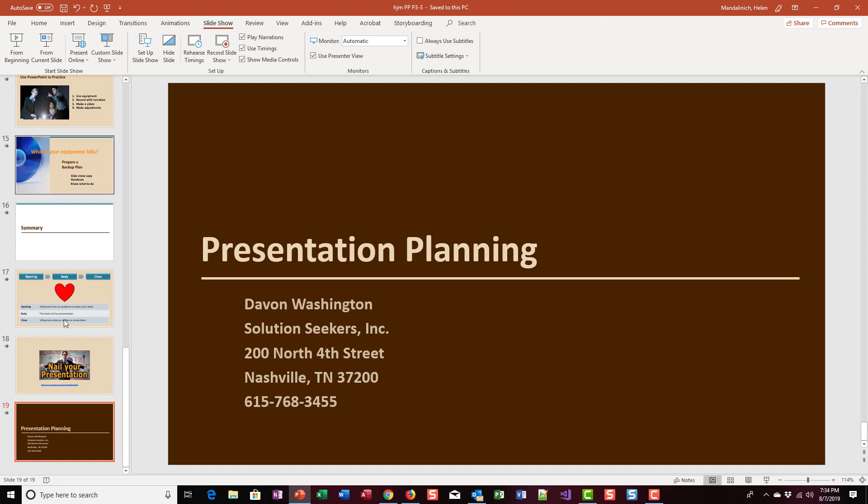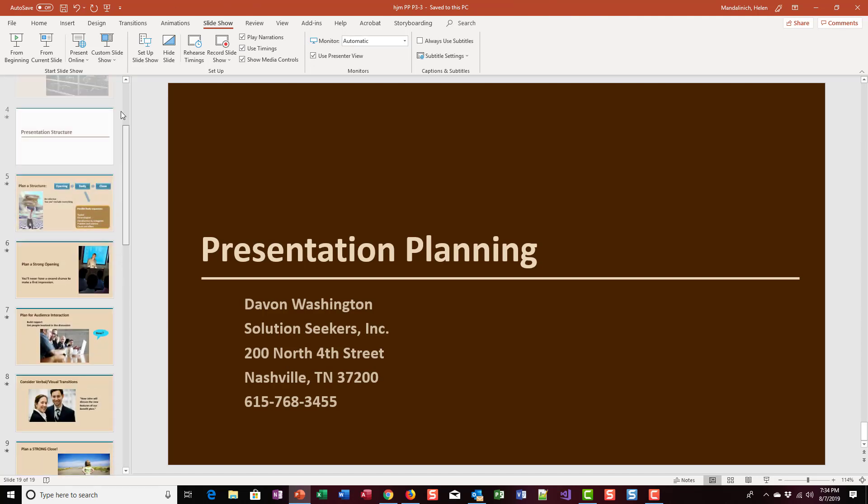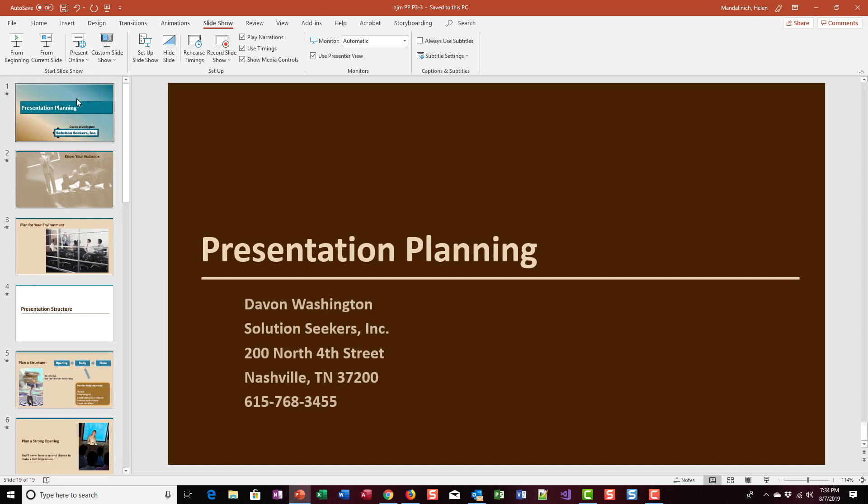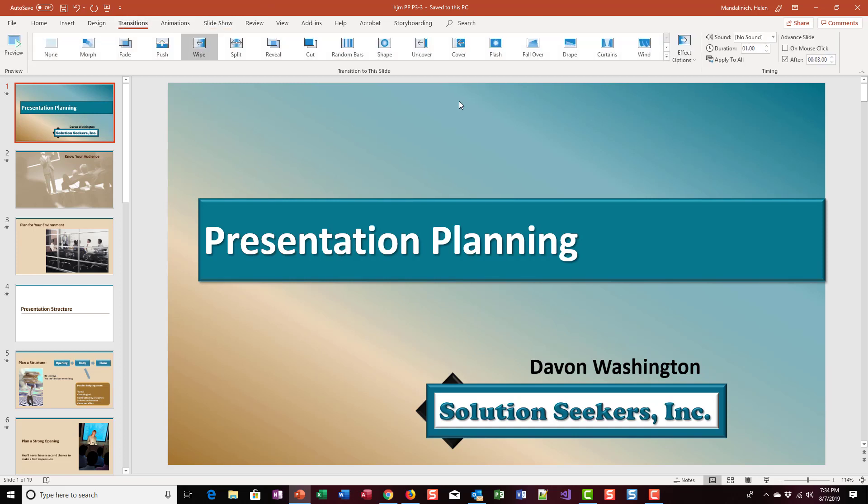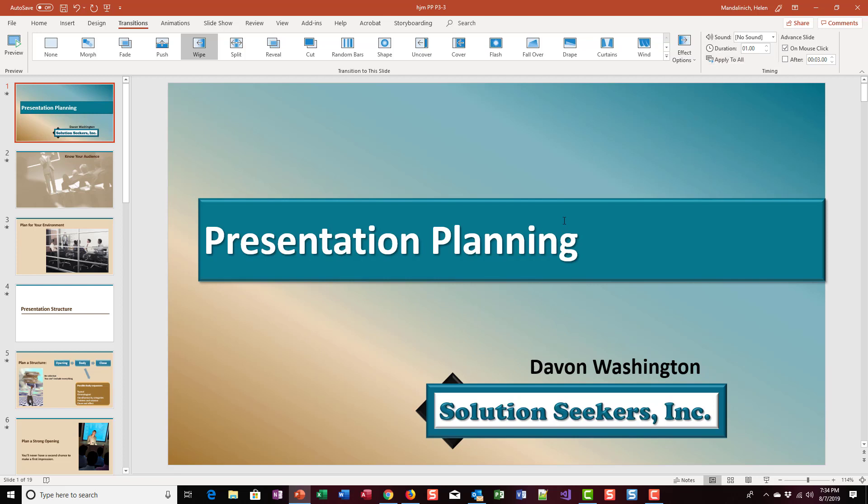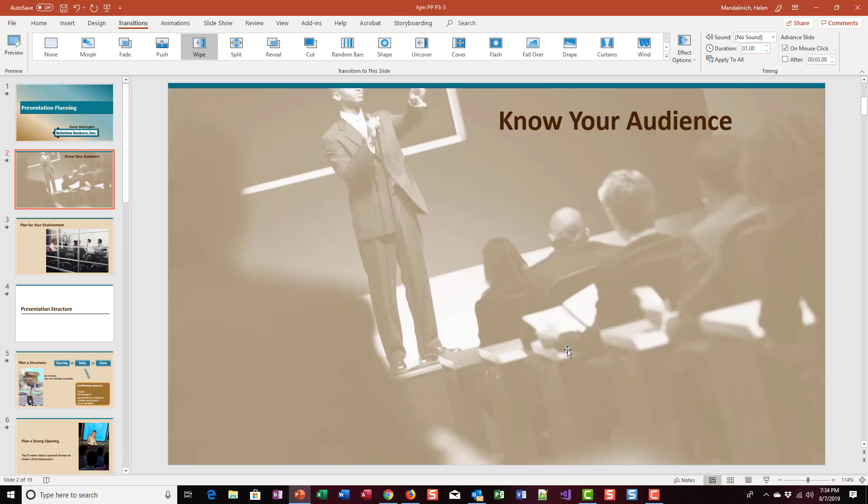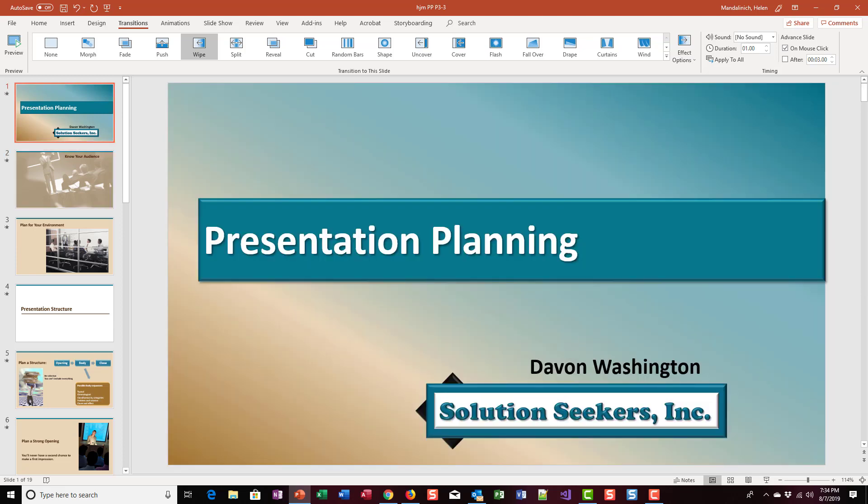We're in our presentation on presentation planning. We're going to go to the transitions, and we're going to put the mouse click back on and deselect 'After' and apply to all. So now we have the presentation set up where it's not running on its own, but rather it only goes to the next slide when you click.